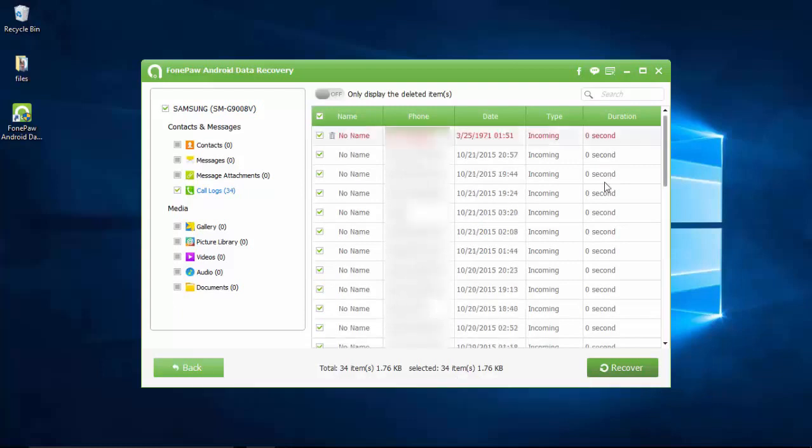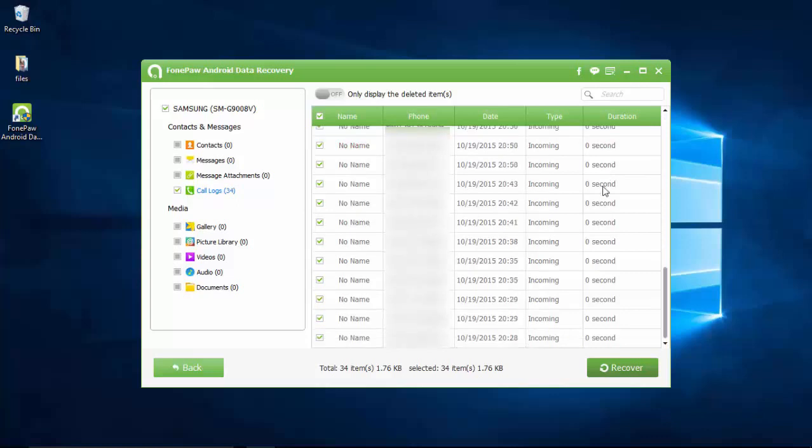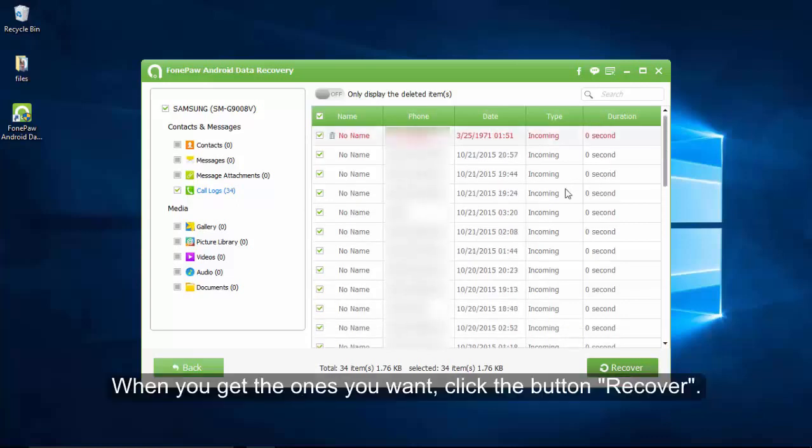You can make use of the switch on the upper left to view deleted history only. When you get the ones you want, click the button Recover.